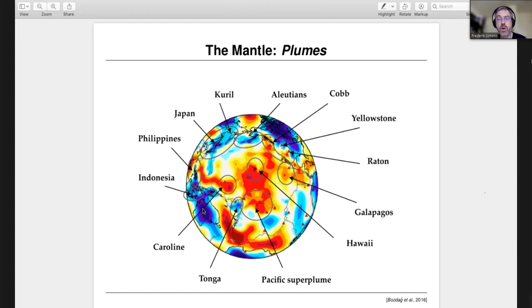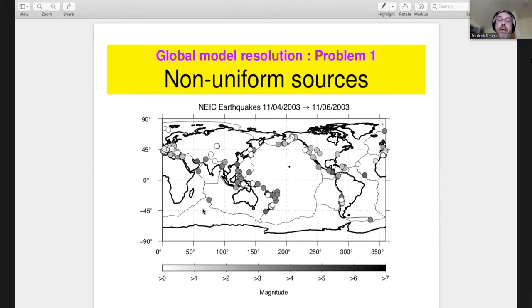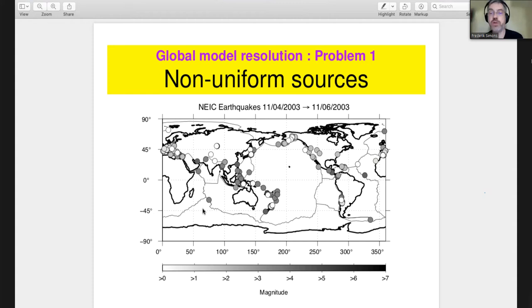Of course, I wouldn't be here if there weren't problems. The main problems: we don't make earthquakes. Here is three days of globally recordable earthquakes — they're not everywhere; this is a distribution along plate boundaries. At any given time we are subject to the heterogeneous distribution of earthquakes around the Earth that are large enough to be recorded in useful places for tomographic imaging. Non-uniformity of sources is something that we all have to deal with.